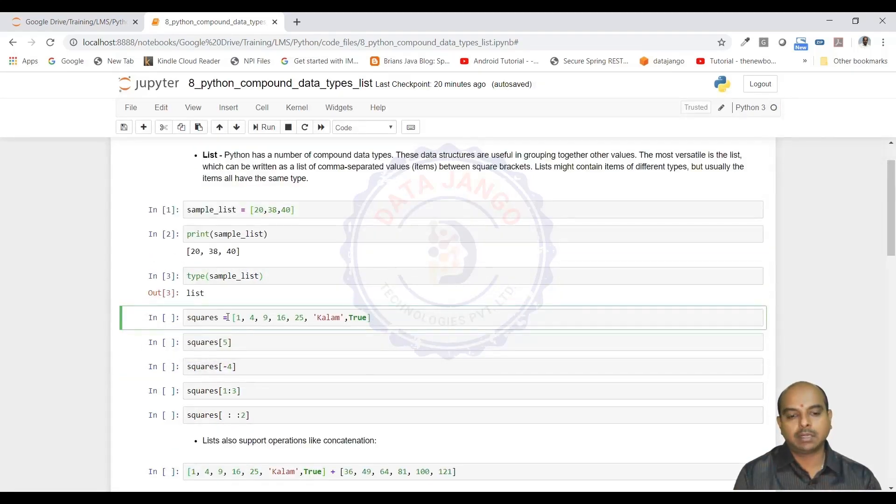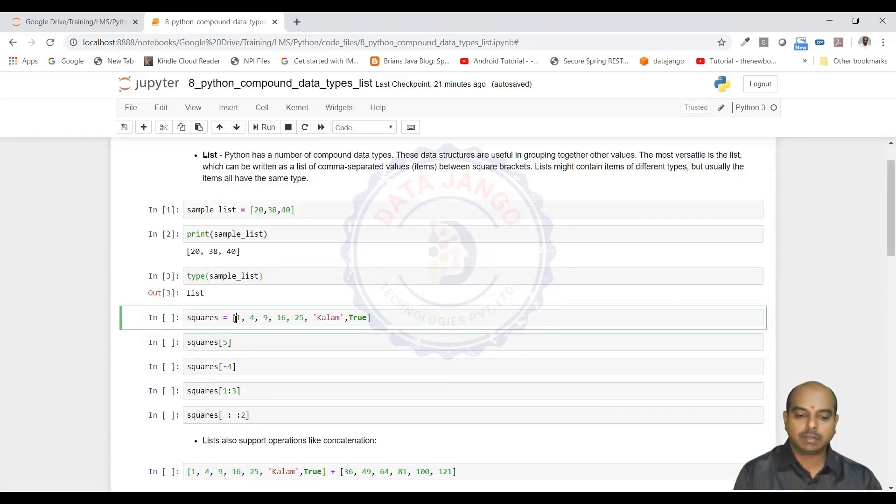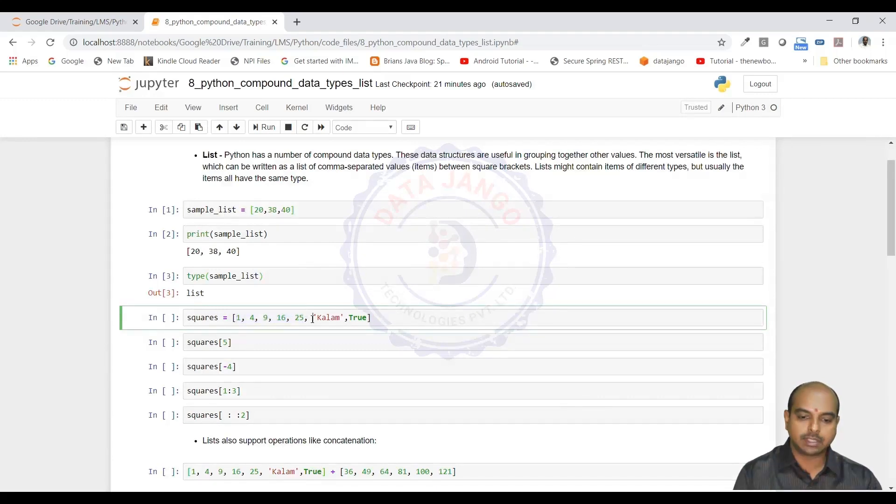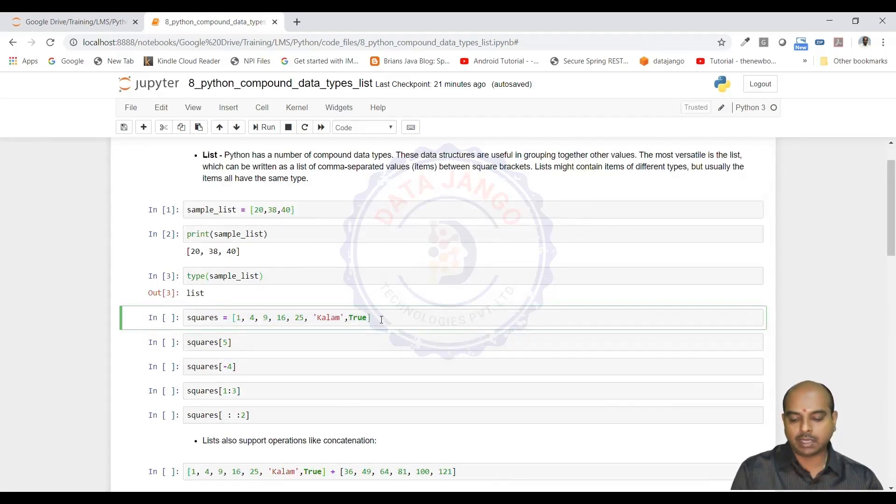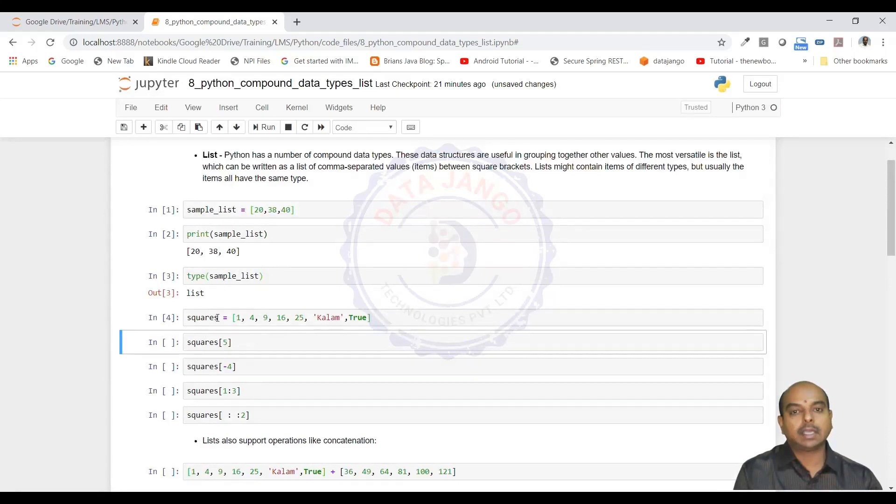Lists can handle heterogeneous data. If you look at the squares list, we have integers, a string and a boolean value. When I try to execute this, it is going to create the list object with all these values.